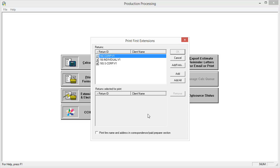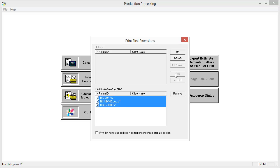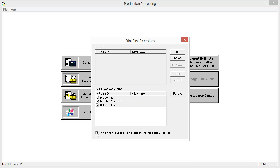In this window, select the returns you wish to batch print, then select Add. If desired, select the checkbox to print firm name and address in the correspondence/paid preparer section. Then select OK.